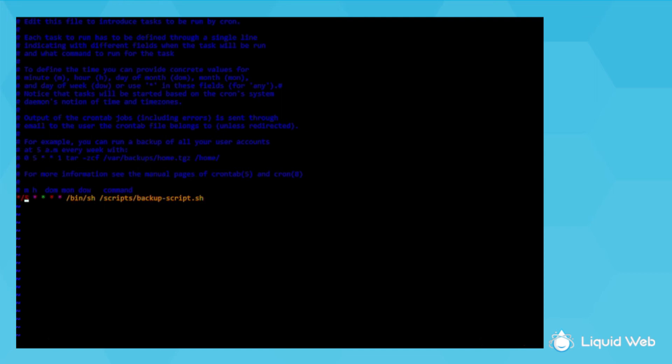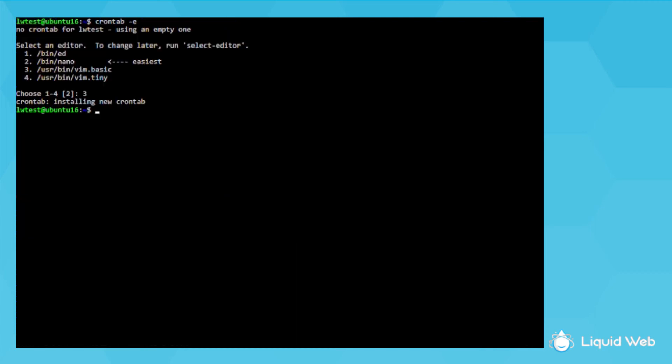Now I press escape, colon, w, q, then press enter to save the crontab and exit vim.